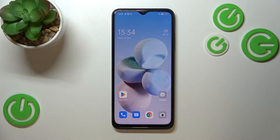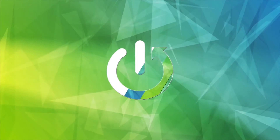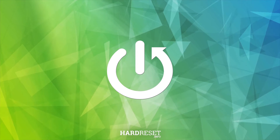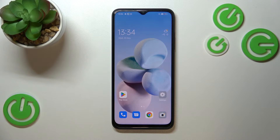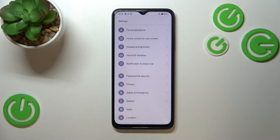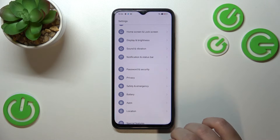Hi everyone. In front of me I've got the Oppo A17, and let me share with you how to allow unknown sources on this device. First of all, we have to enter the Settings, and now let's scroll down just a little bit.